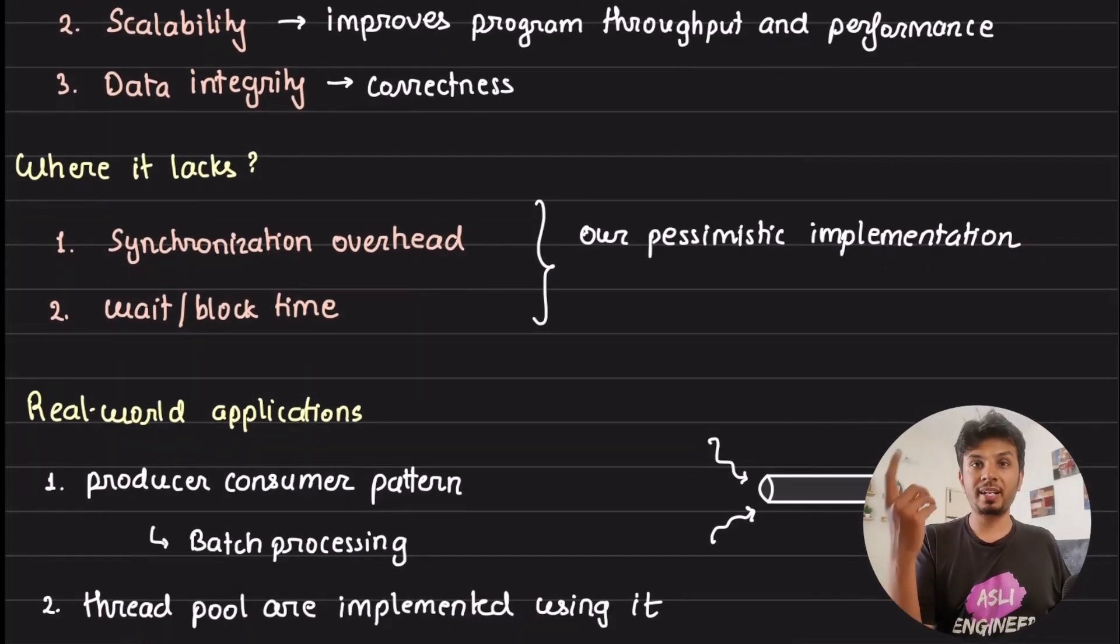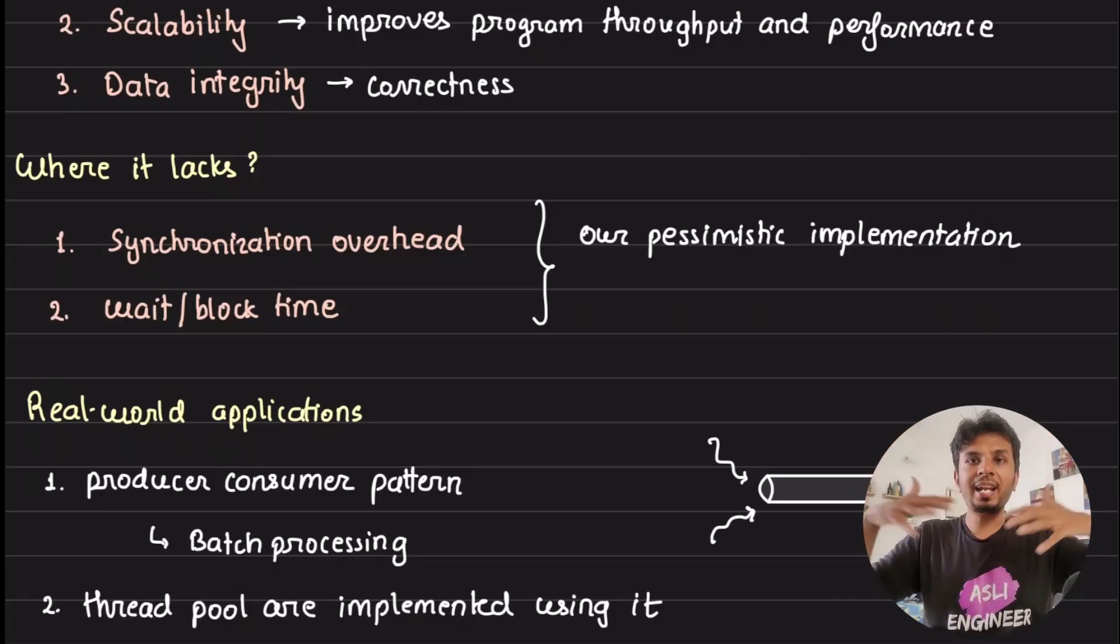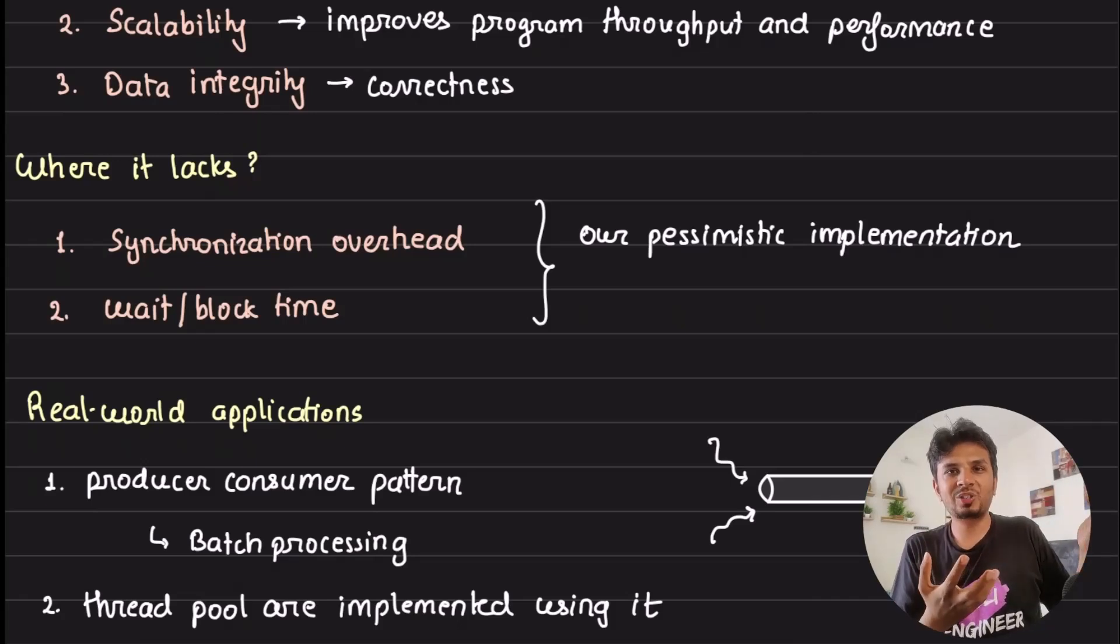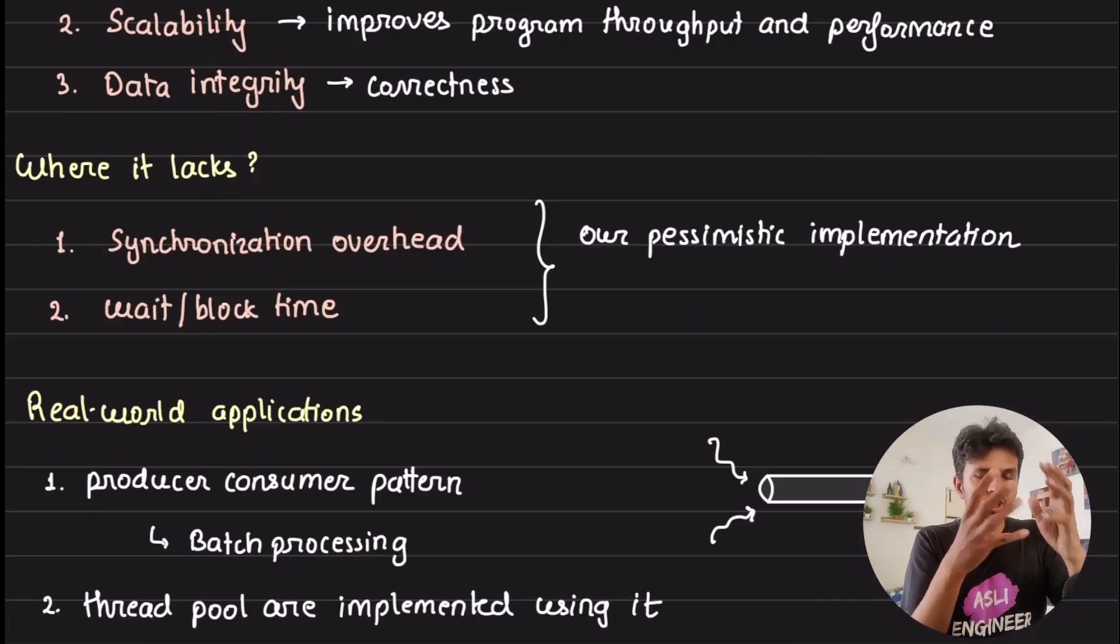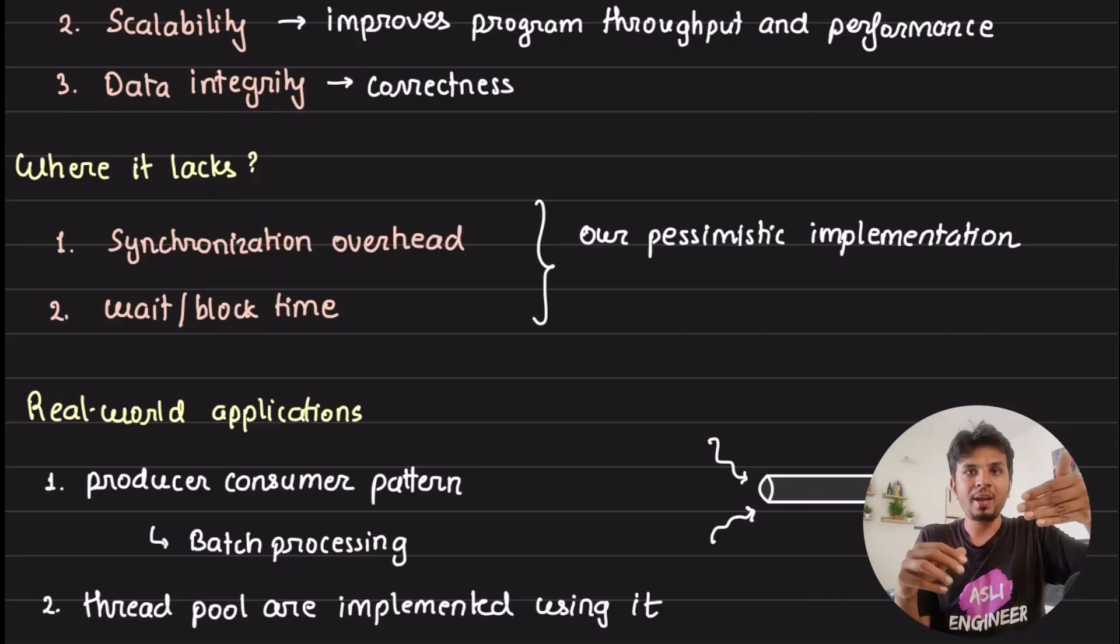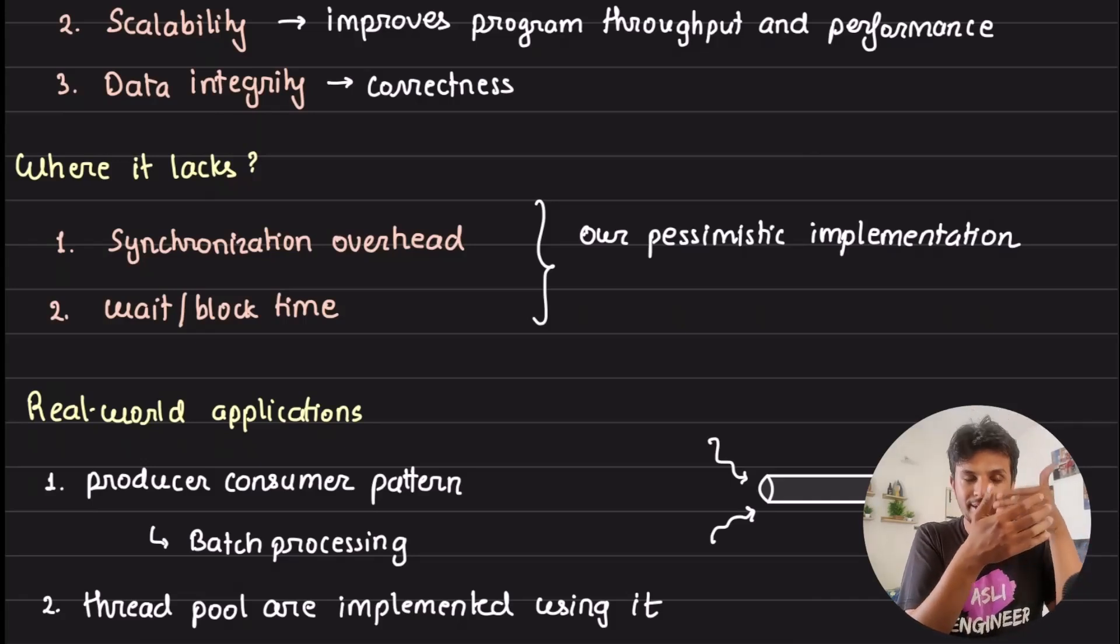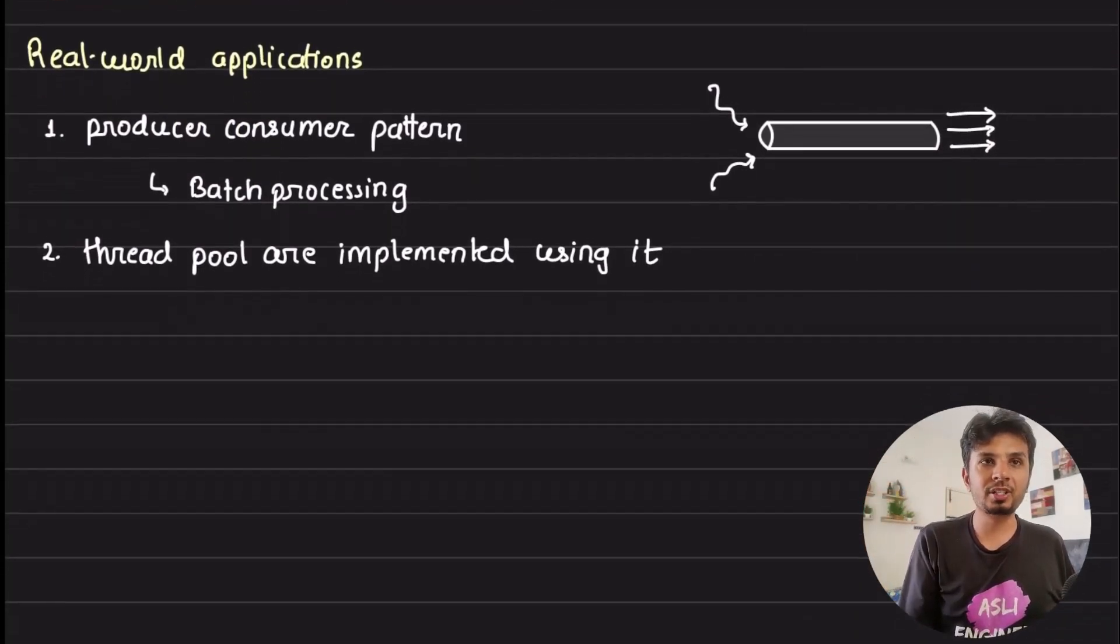The core idea is we wrap the enqueue and dequeue operations with explicit mutexes. This means at any given point in time, only one thread would be doing any operation on the queue, making it thread-safe. We're actually serializing the parallel execution. It brings down performance but correctness is more important. You have to ensure that if a user says they inserted one million items, you should see one million items in the queue.